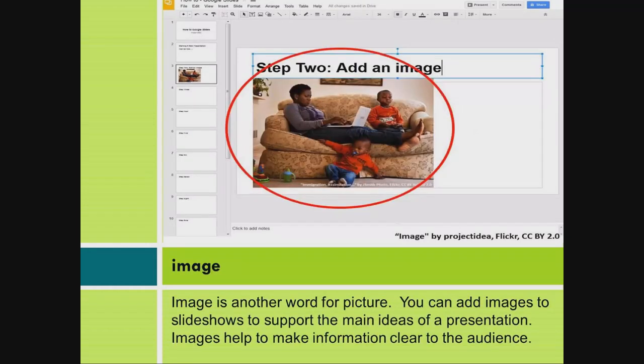Image. Image is another word for picture. You can add images to slideshows to support the main ideas of a presentation. Images help to make information clear to the audience.